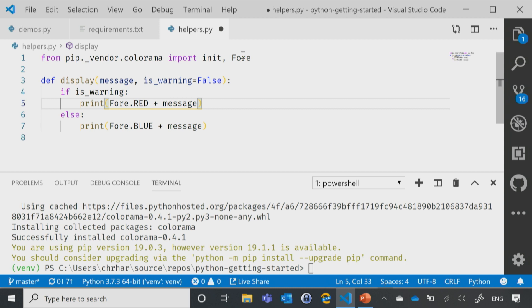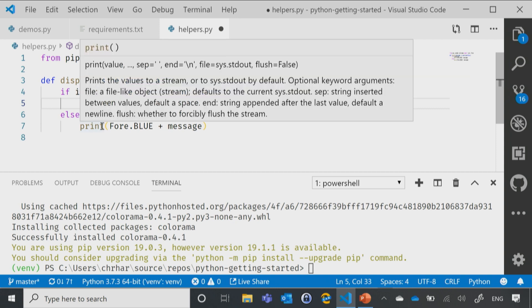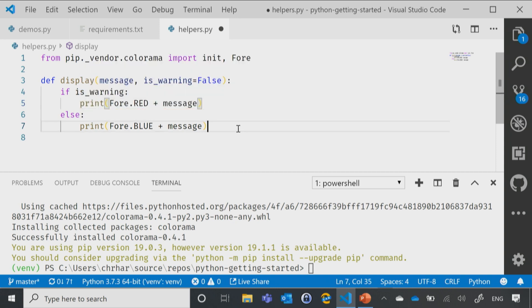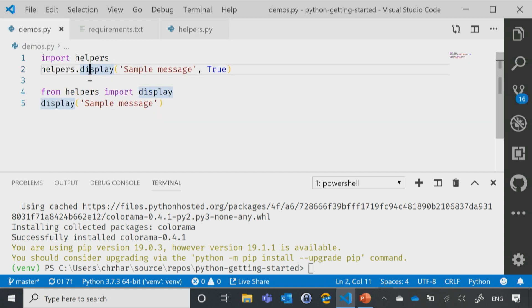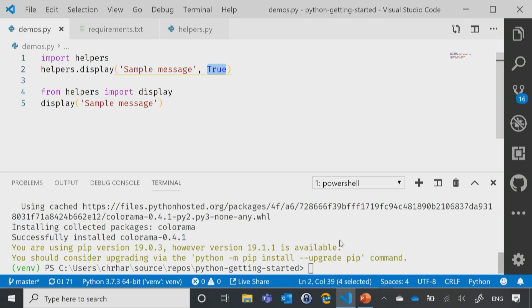Okay. So now I've got my little red if it's a warning, blue if it's not, we're good. Let's go ahead and save that. And if we come back over here to our demos, what we'll notice is one time we said true. So we should see that in red. The other time we didn't do anything, we should see that in blue. Let's run it.